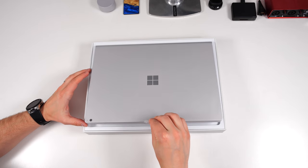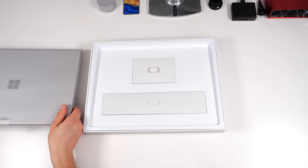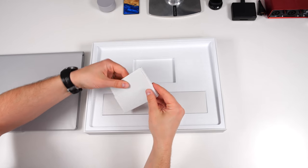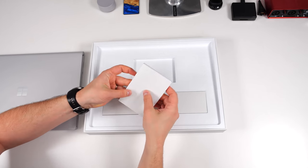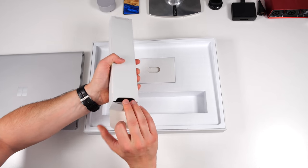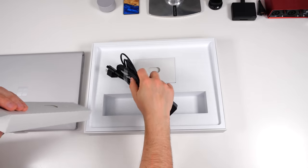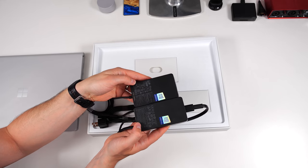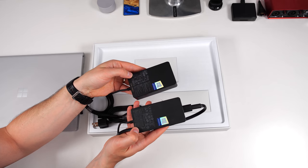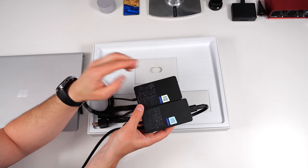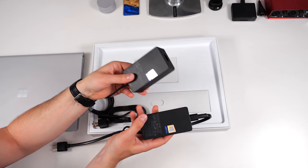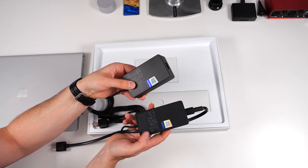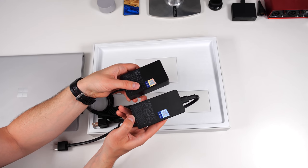We'll go ahead and take out the Surface Book 3 set that to the side and in here we've got some paperwork and this should be our power brick. The first thing I want to point out here is that the power brick is smaller with the Surface Book 3 than with the Surface Book 2 but it packs a lot more power. The Surface Book 3 gives you 127 watts of power with the charging brick and the Surface Book 2 only came with 102 watts.